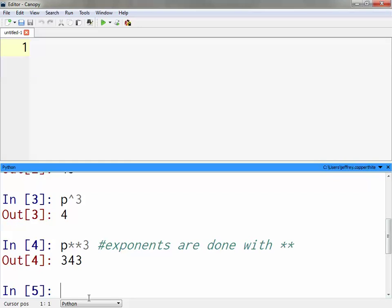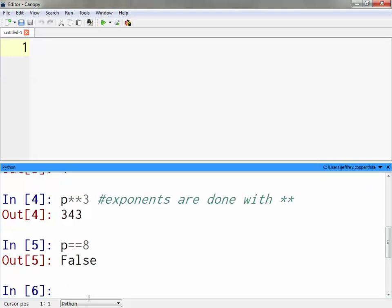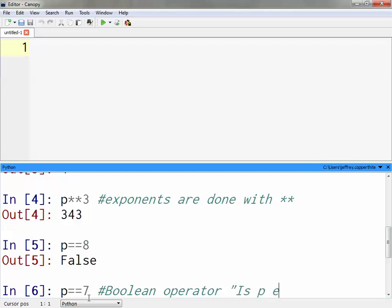What if I would like to check if this variable is equal to something else? For example, is p equal to 8? In this case it says false. So what this is — this is what's called a Boolean operator. P double equals 7. What this means is that we're asking the question: is p equal to 7?